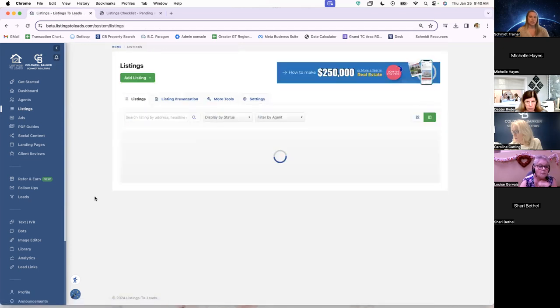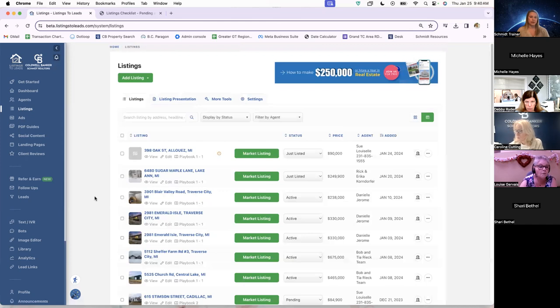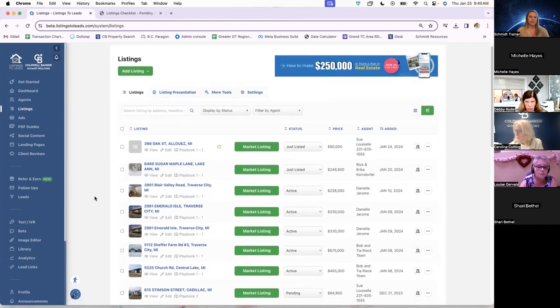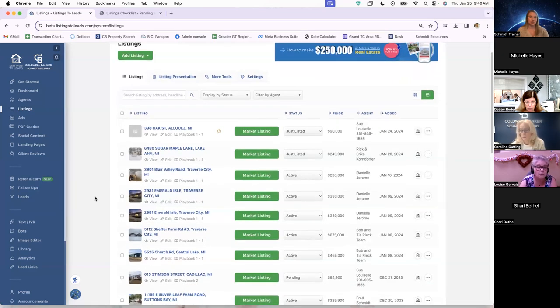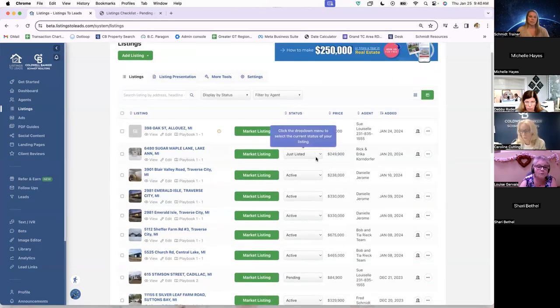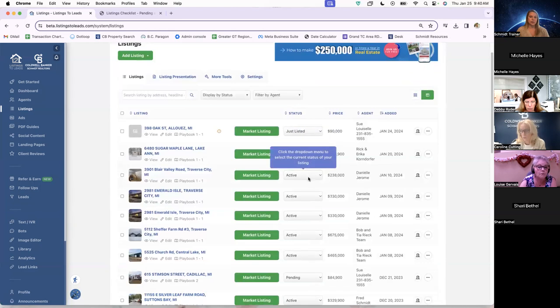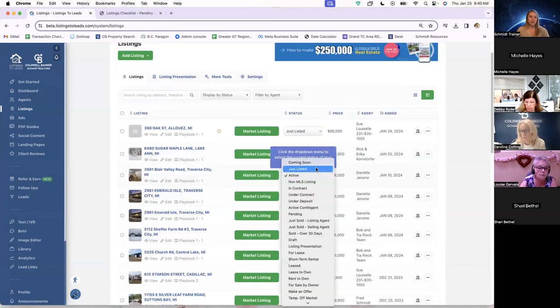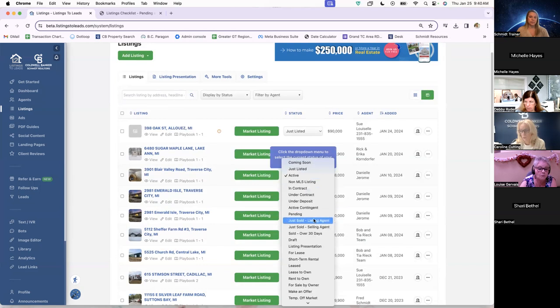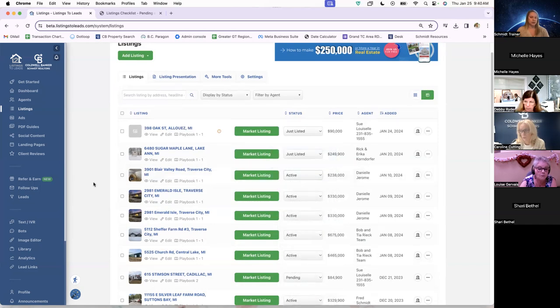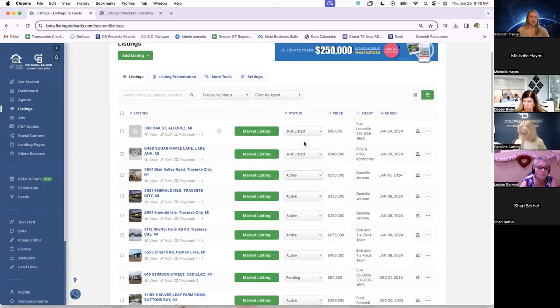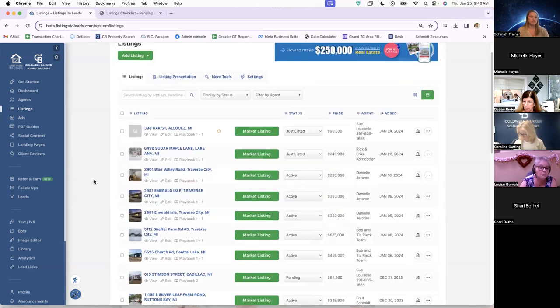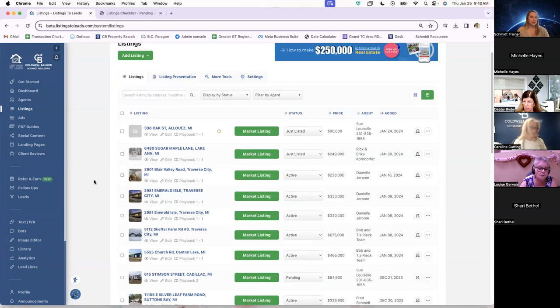And then if we wanted to market something like a just sold or something like that, the script will change. I'm not going to go in and show you guys since this is an active office account. But if you did go in and change the active status to pending or just sold, and then you went in to market the listing, the script would change according to the status in Listings to Leads.